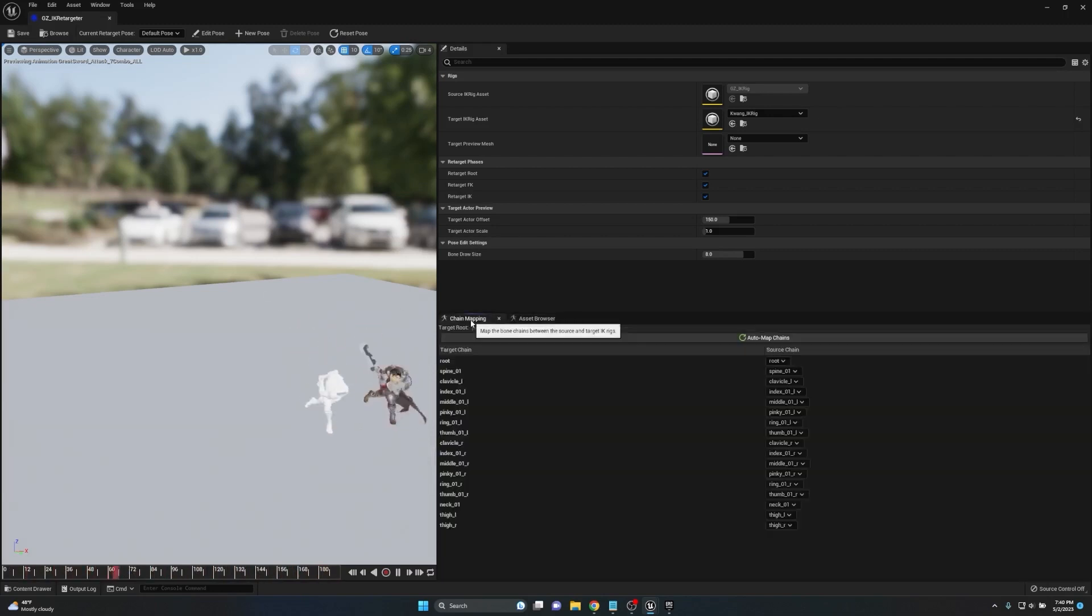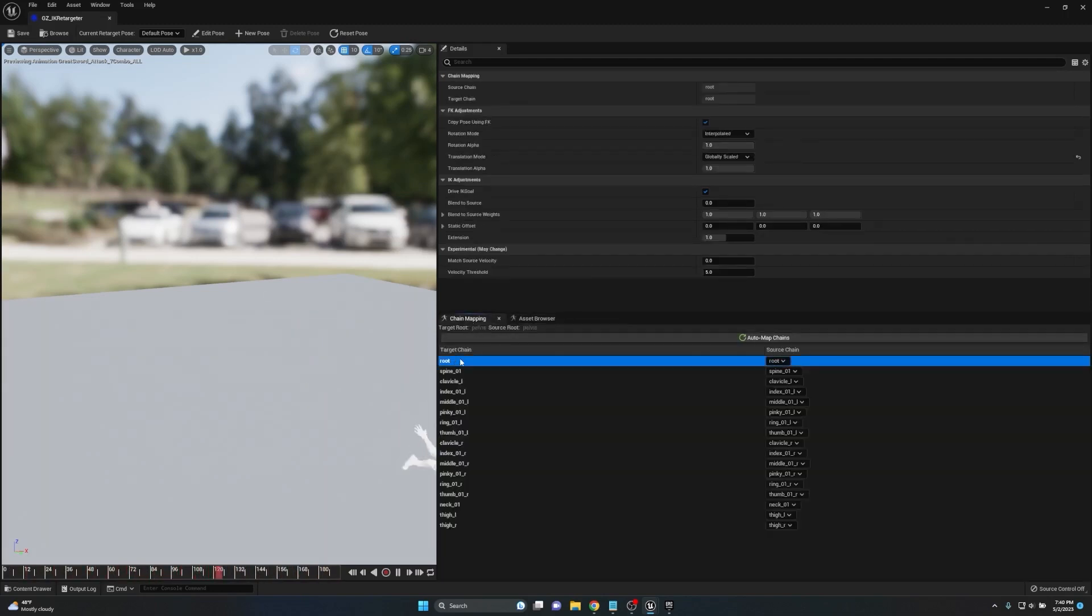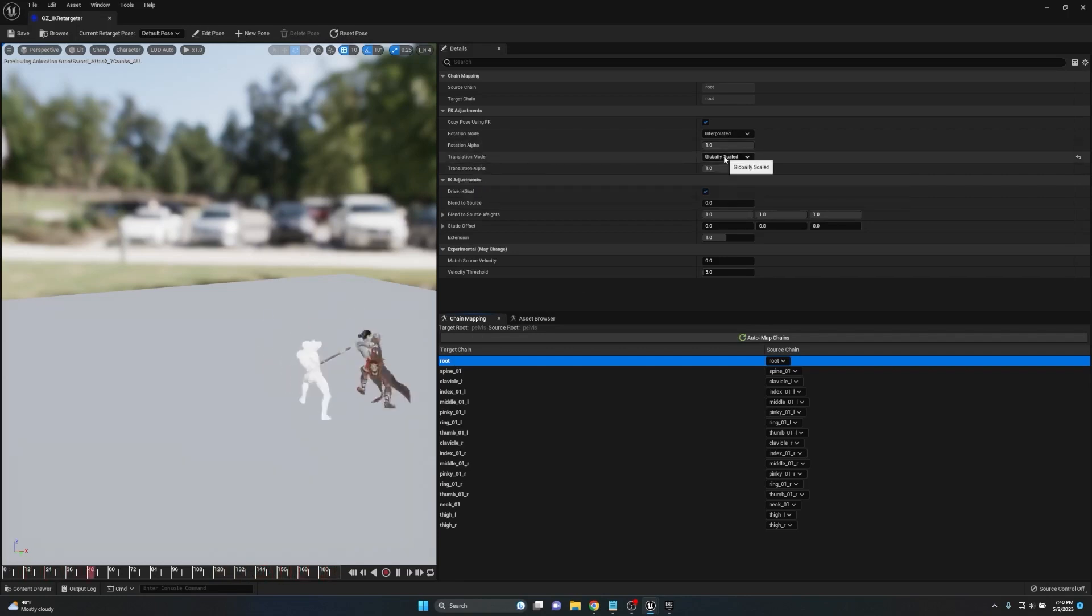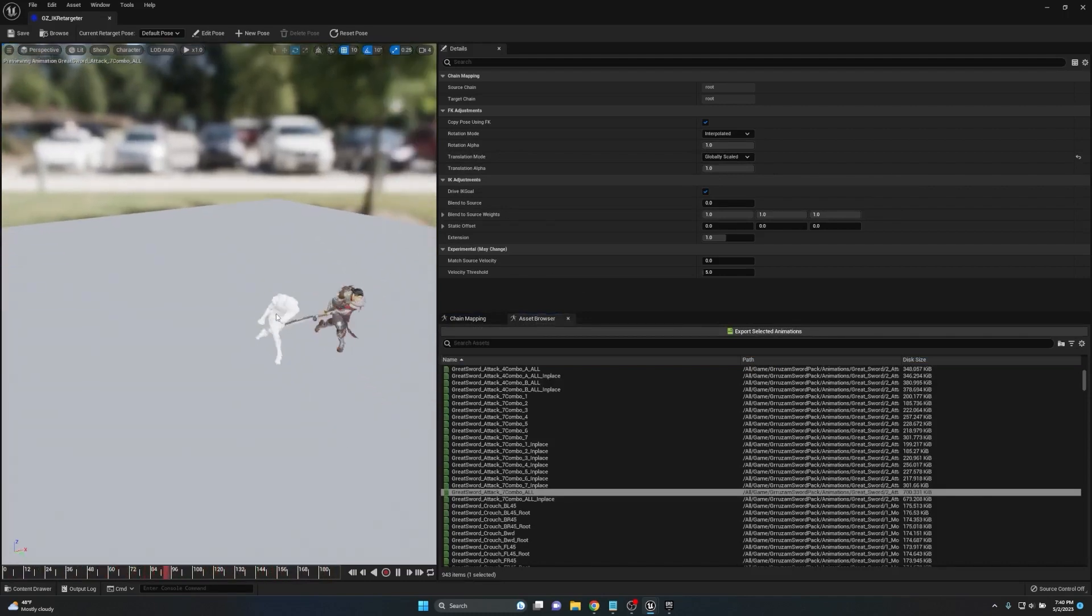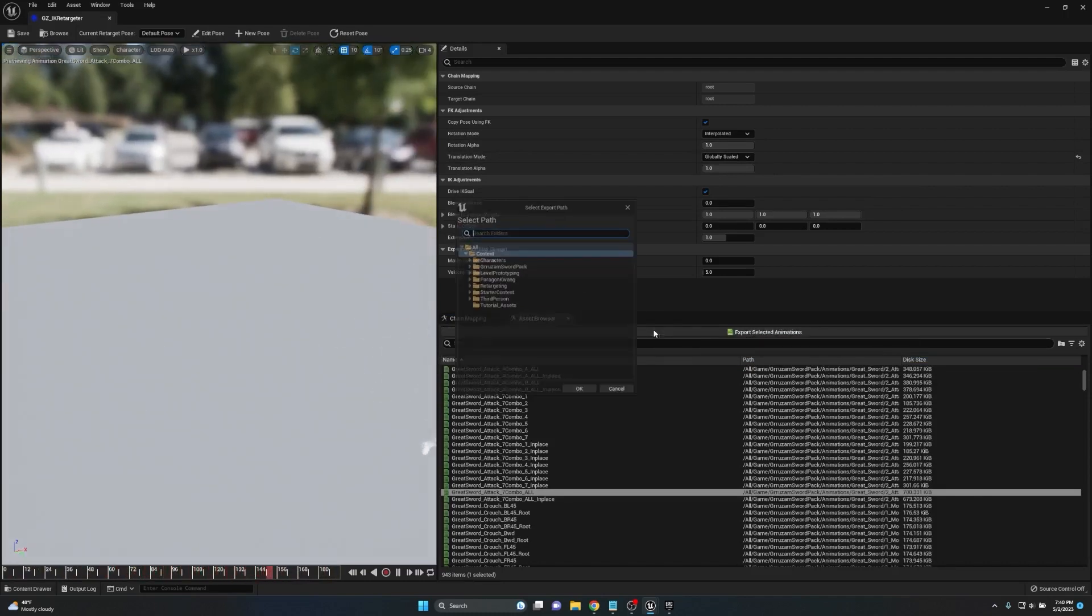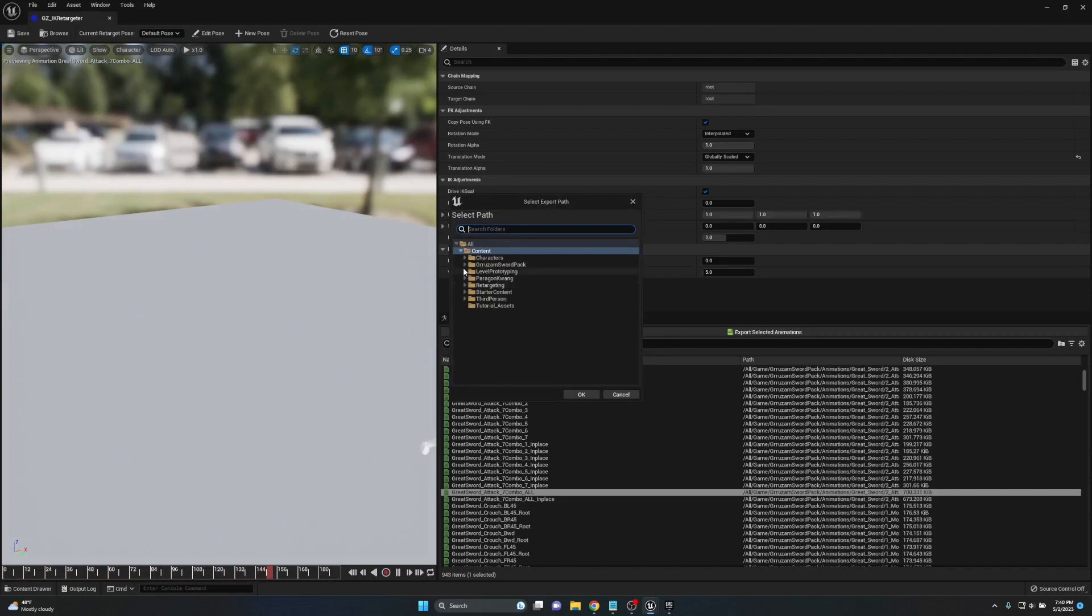One thing to consider when you're doing retargeting and you want to keep root motion: if you go to the chain mapping, click on root, make sure that the translation mode is set to globally scaled. This will ensure that your root motion stays when you transfer all the animation data.